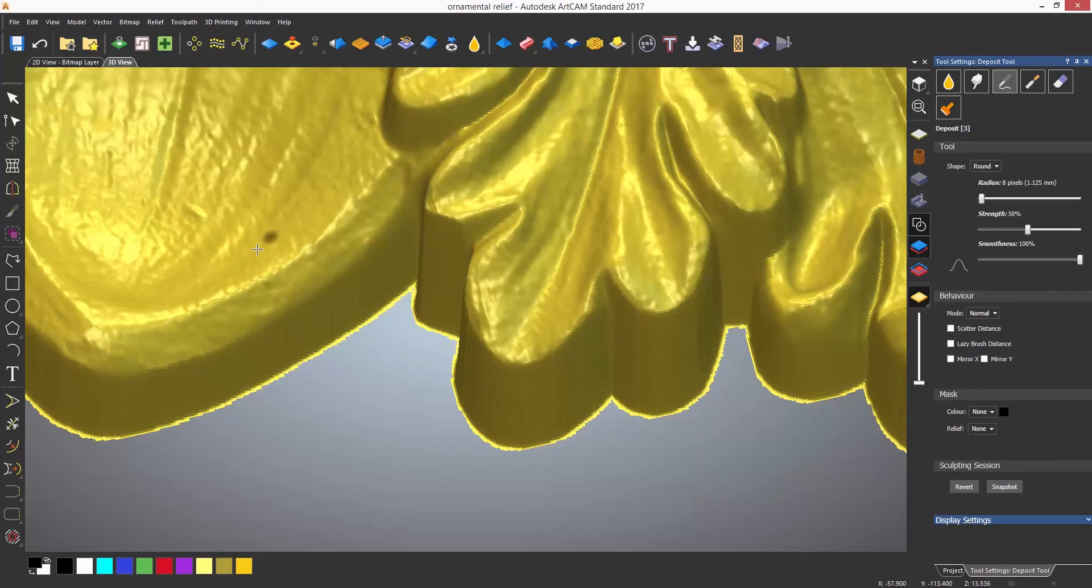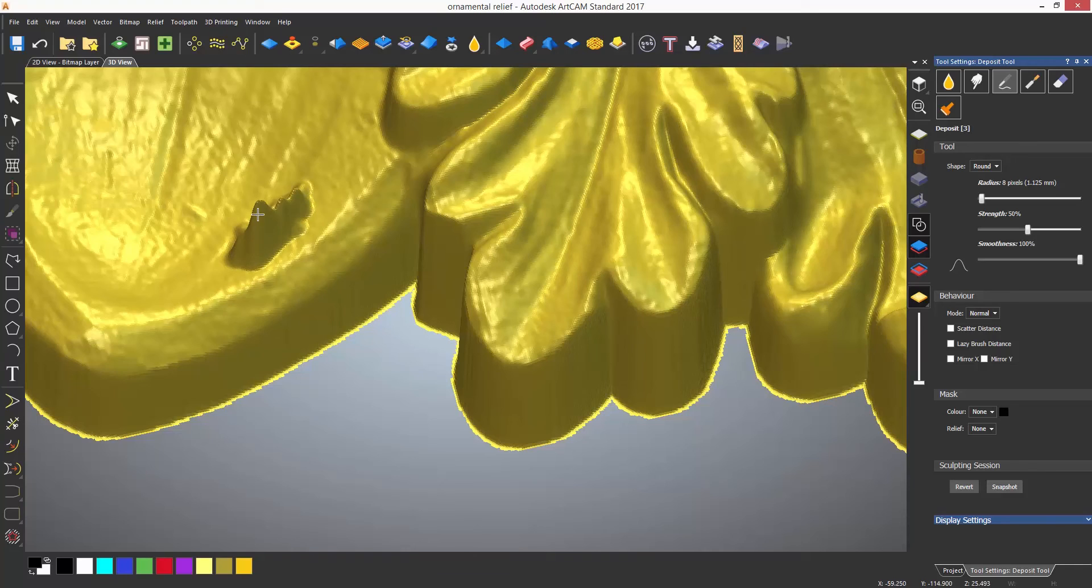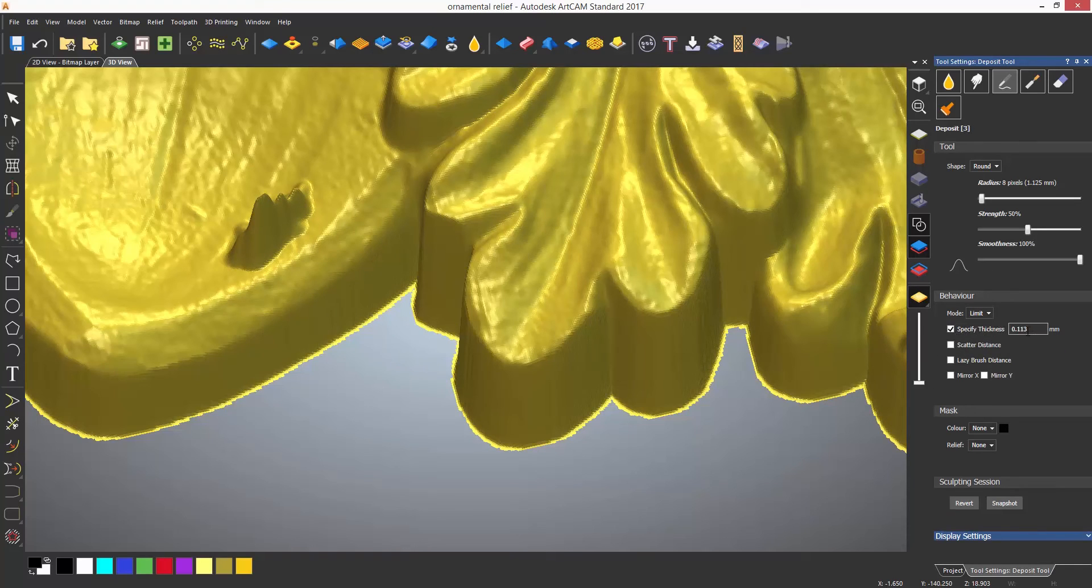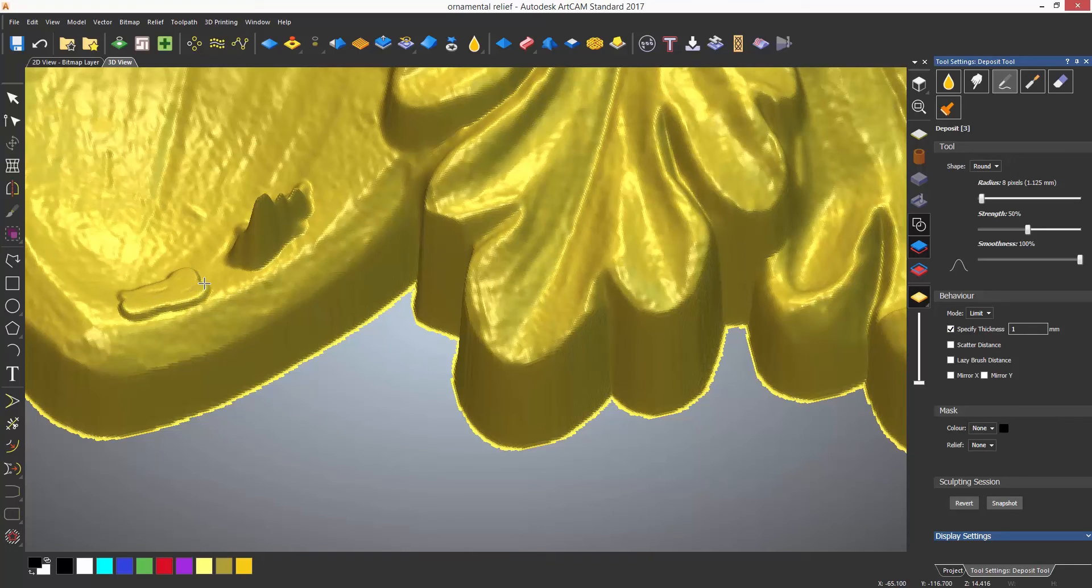Limit will allow you to specify a thickness which will act as a z-stop. So here you can see that I can only deposit at one millimeter high.